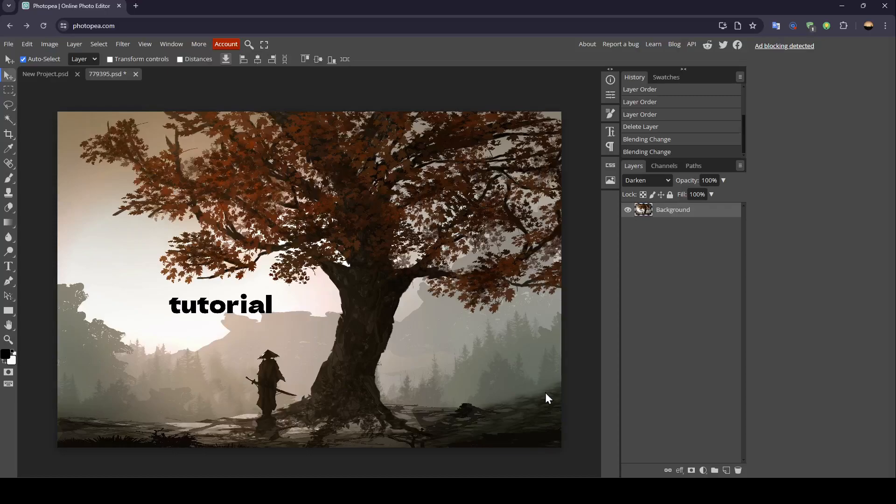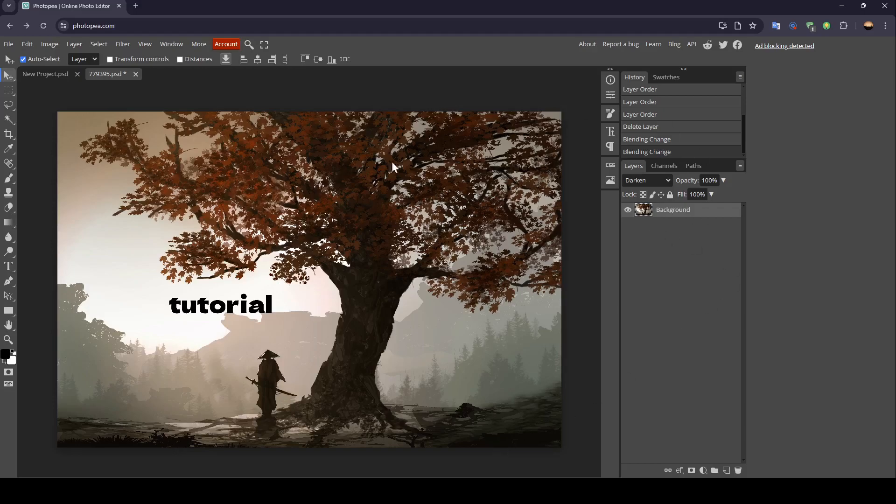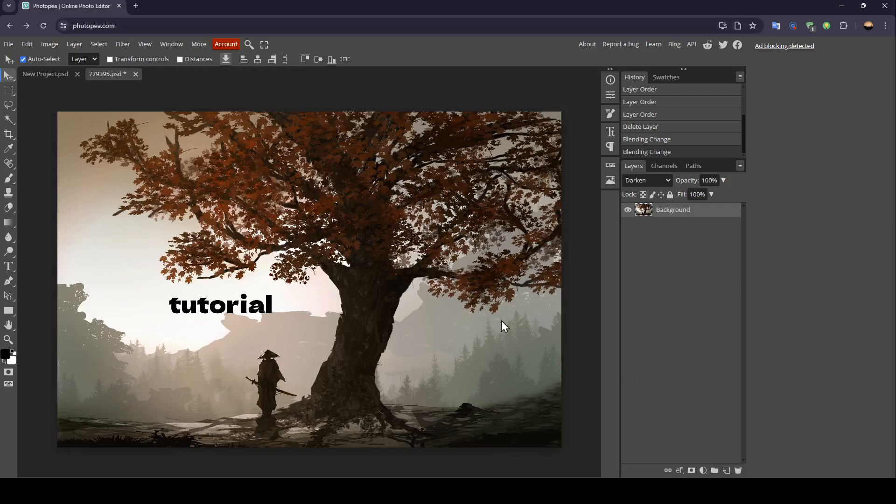Hello everyone and welcome back to a new video. In this video, I'm going to show you guys how you can grayscale in Photopea. So if you guys want to learn how to do it, just follow the steps that I'm going to show you.